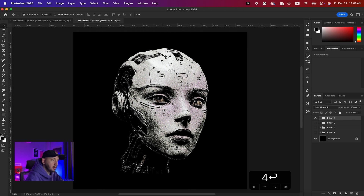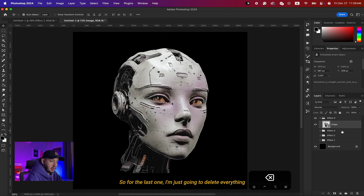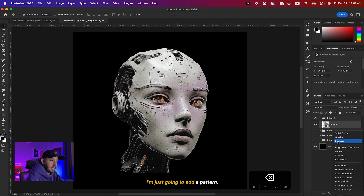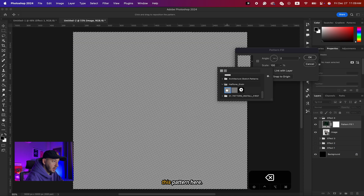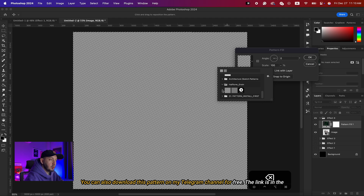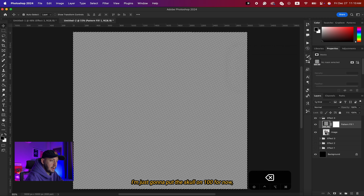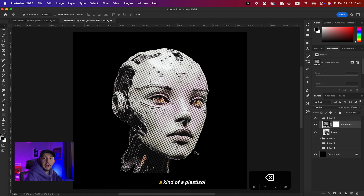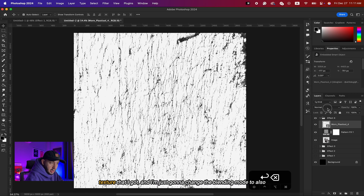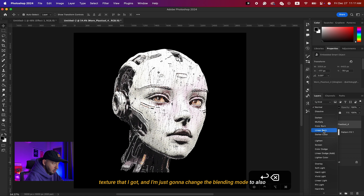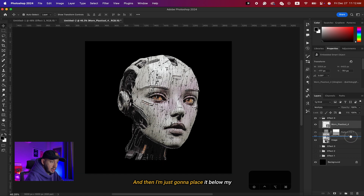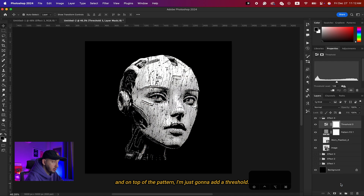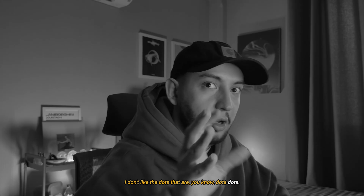This is our third effect — a colorized grunge effect using threshold. I'll also name the next group Effect Four. For the last one I'll delete everything again and start from the base image. I'll add a pattern fill layer — you can download this pattern on my Telegram channel for free, link is in the description. I'll set the scale to 100 and change the blending mode to Overlay. Then I'll add a plastic sole texture from Darren Studio and change its blending mode to Multiply, placing it below the pattern.